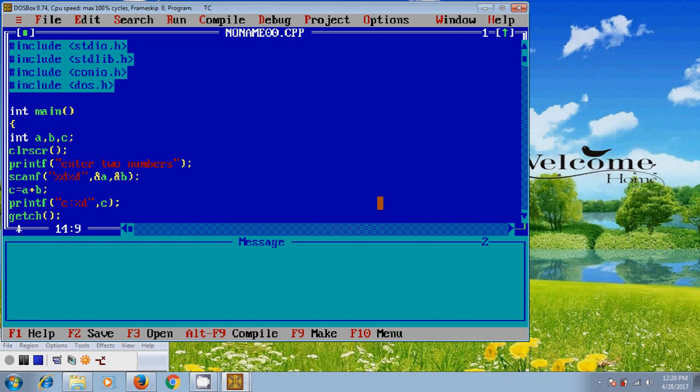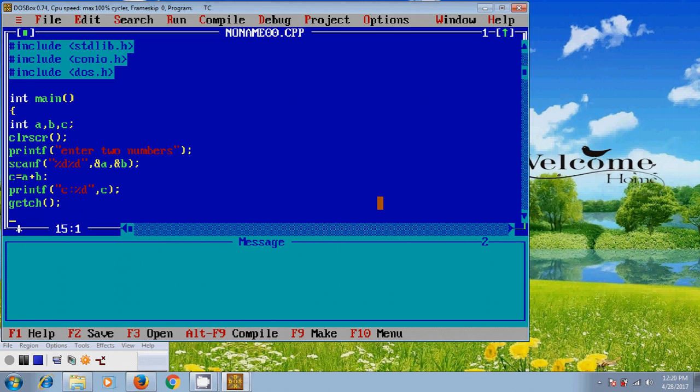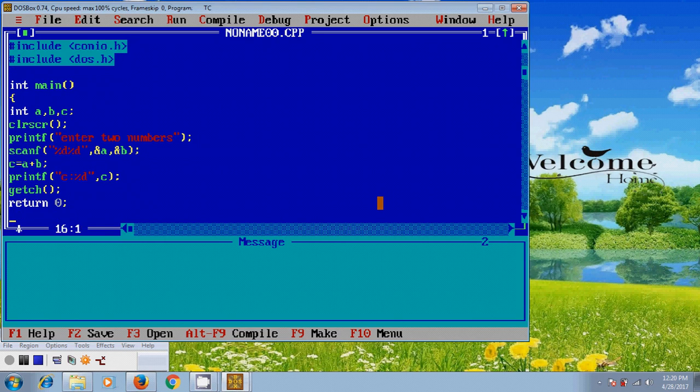And in every program, we have to enter the return value at the end of the program. So type return 0 and after that, close this.